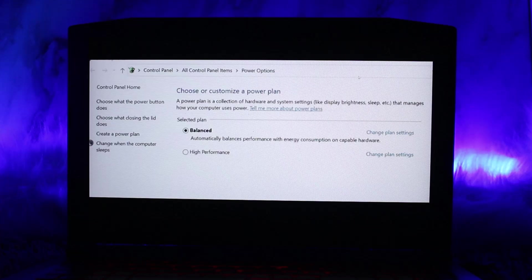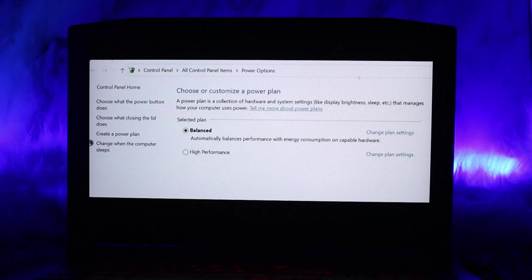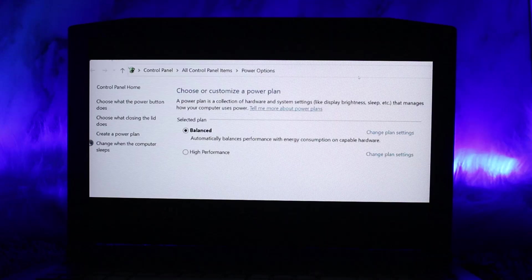Third, modify processor power settings. Expand Processor Power Management, then Maximum Processor State. Set the Maximum Processor State to 99%. This prevents Turbo Boost from activating, as it requires 100% CPU usage. Apply the changes.